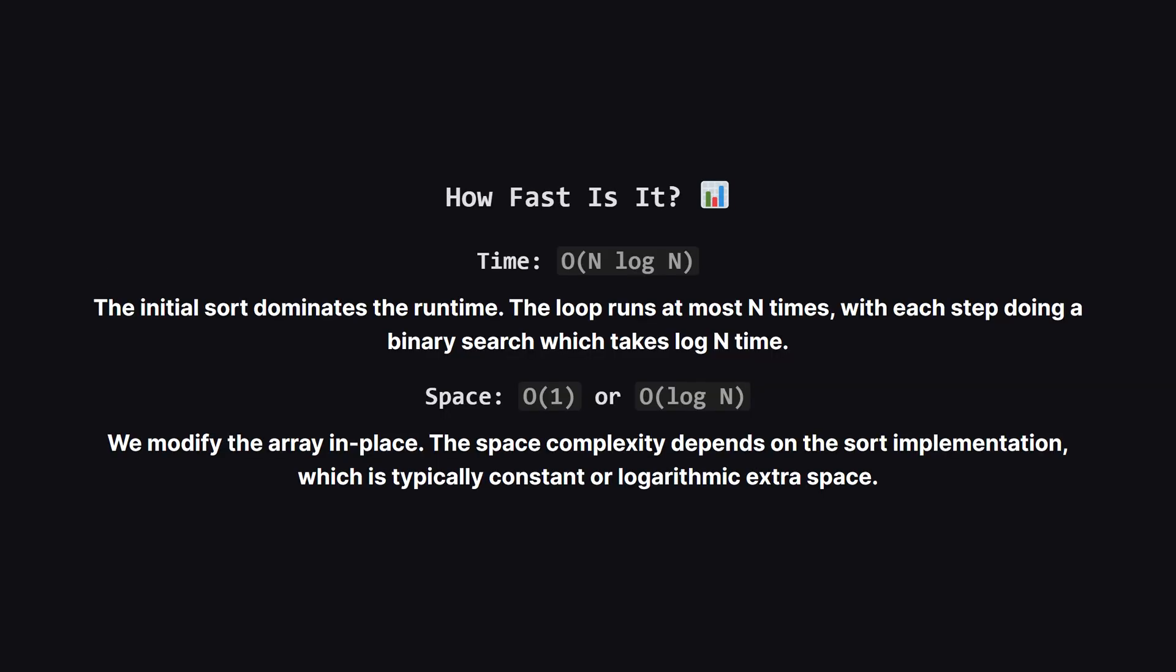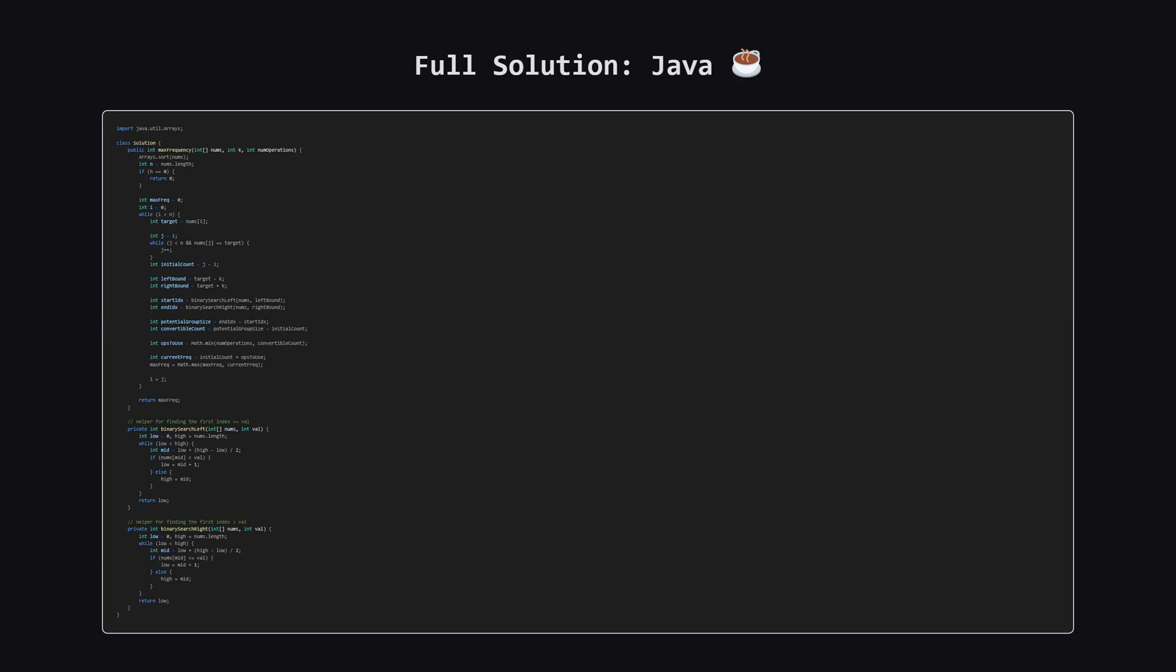So how efficient is this? The time complexity is big O of n log n. This is because sorting the array is the most time consuming part. After that, our loop combined with binary search also fits within that same complexity. For space, it's very efficient. We're either using big O of one constant extra space, or maybe big O of log n depending on the specifics of the sorting algorithm used under the hood.